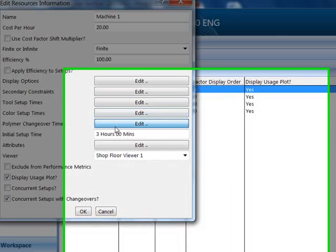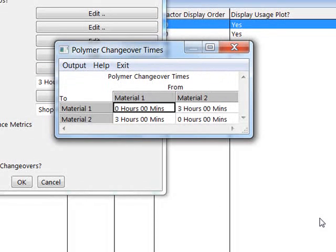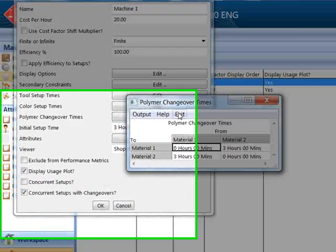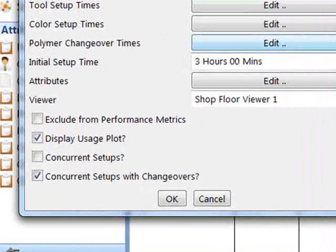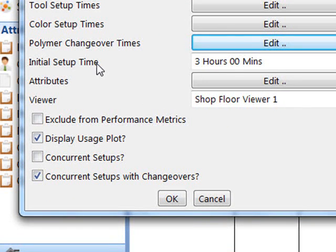The polymer changeover matrix defines the time taken to change from one polymer type to another. Note also that there are a number of checkboxes which are used to set how Preactor should calculate the overall setup or changeover time.